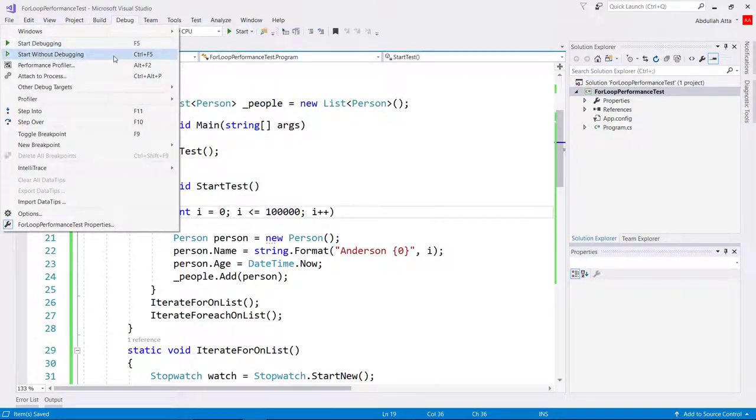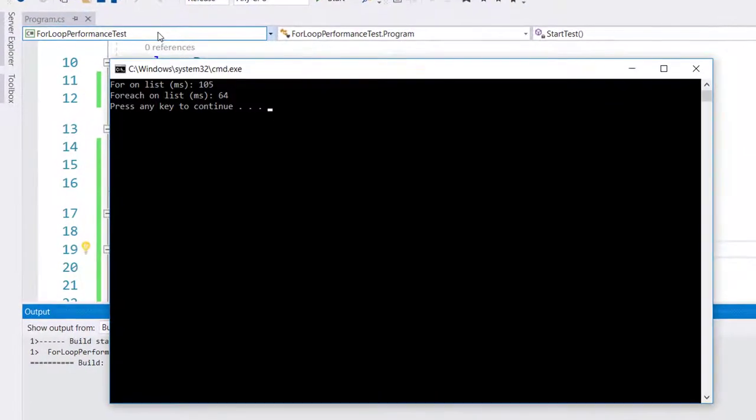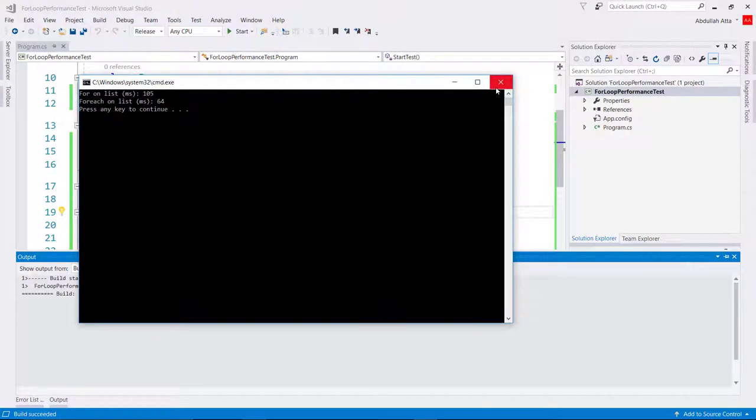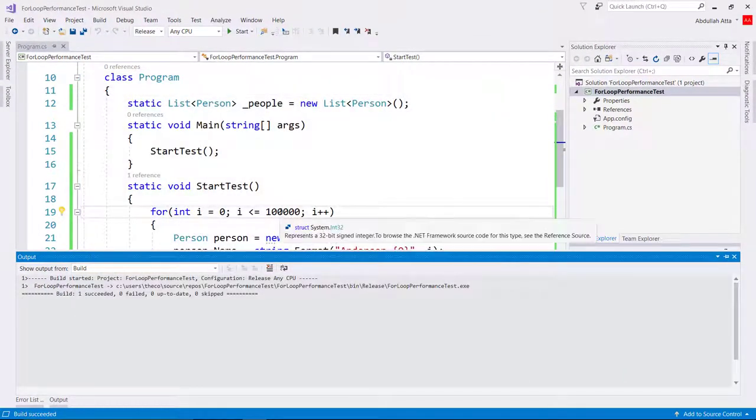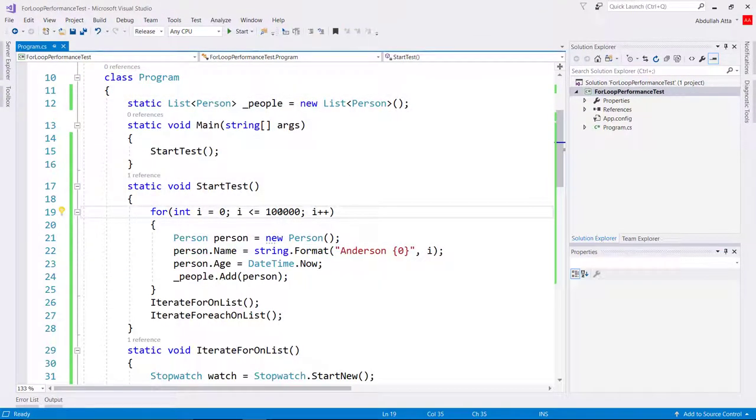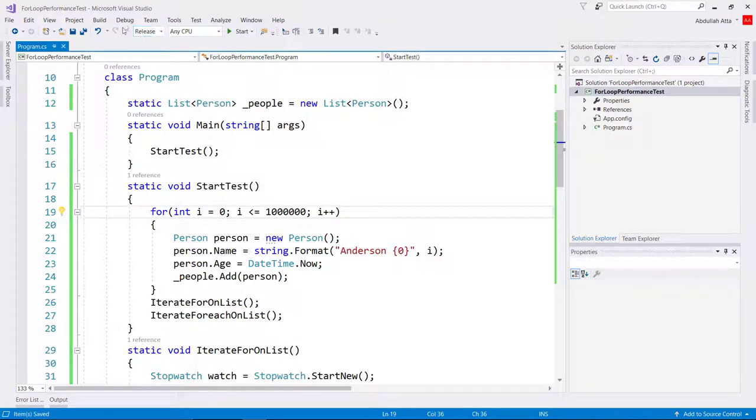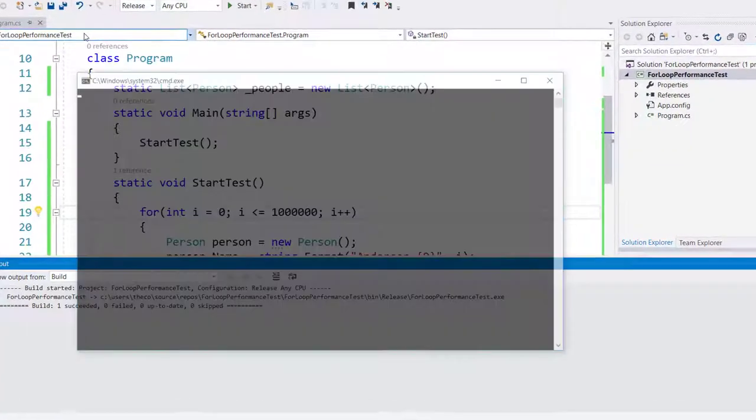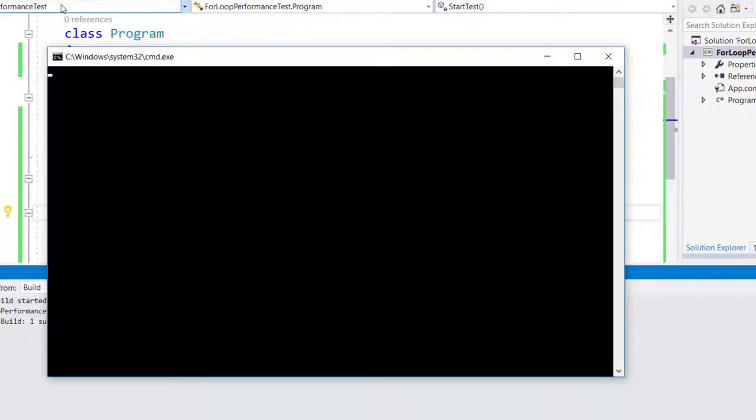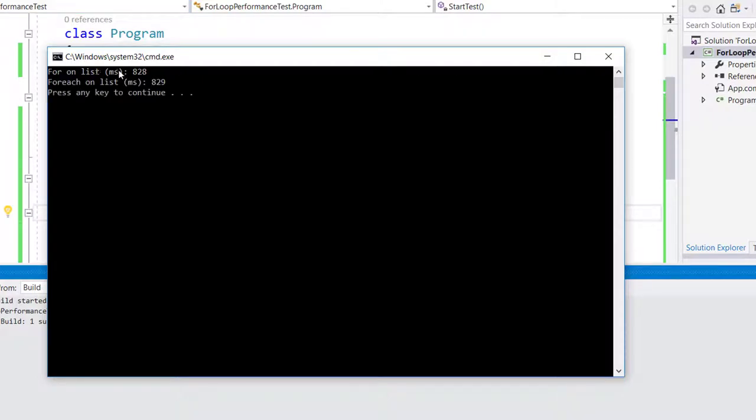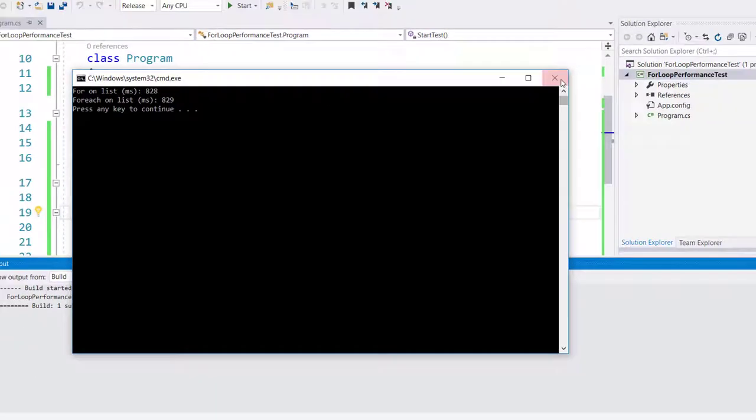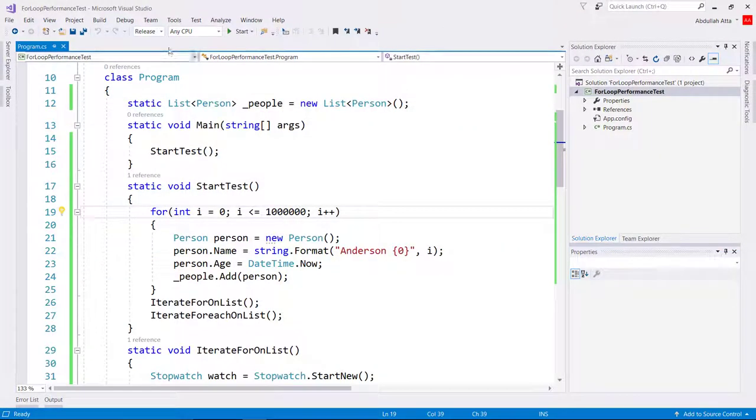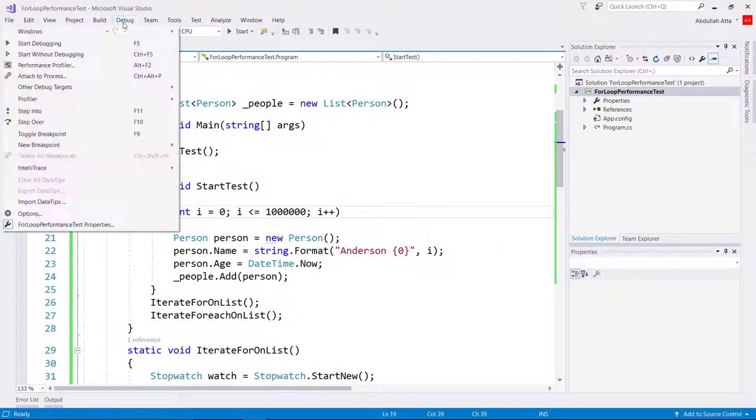Okay, for 100,000 objects, foreach loop performs better. And for 10,000, okay, not much difference for the huge collection.